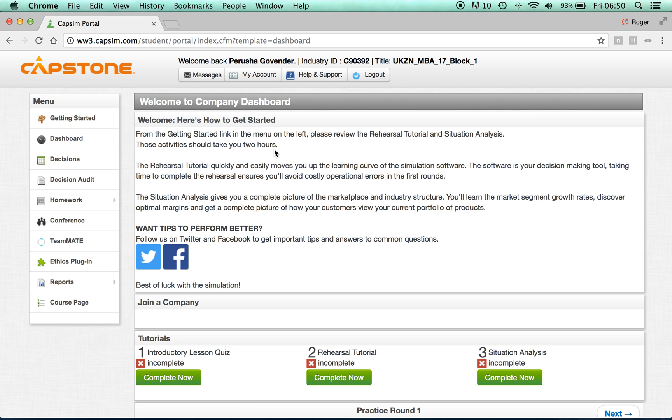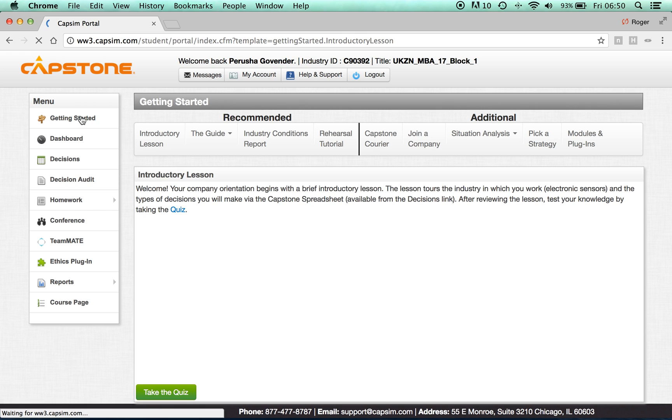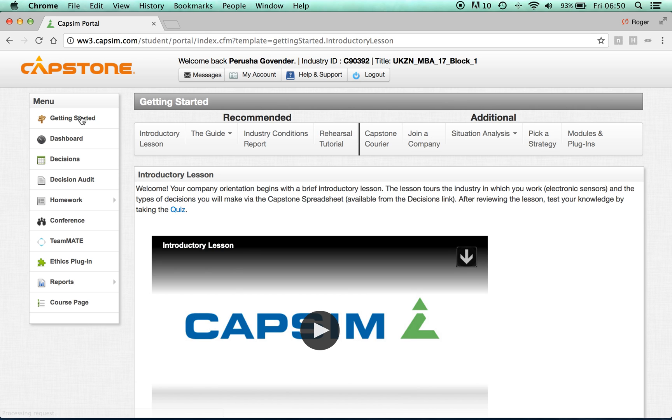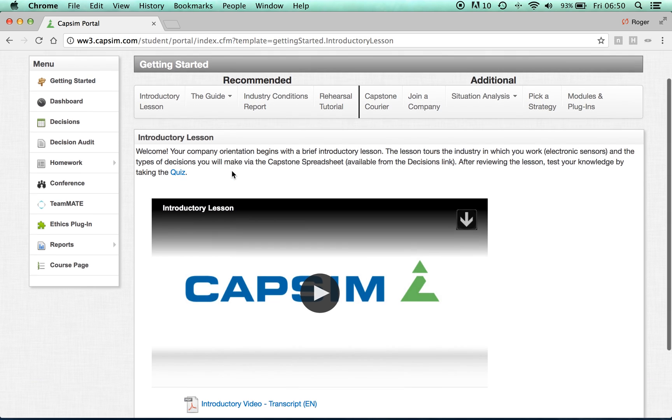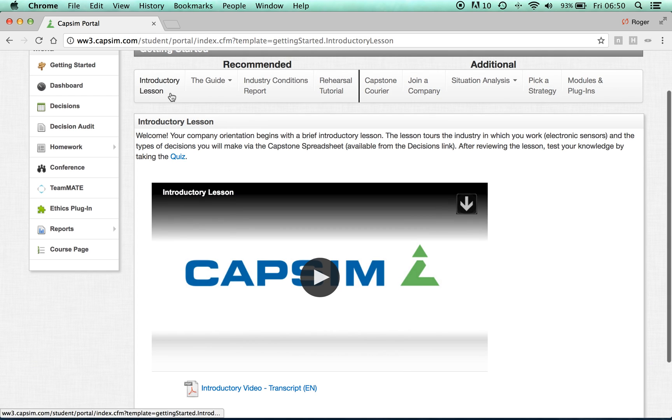Let's get started by clicking on the Getting Started tab on the left. On the Getting Started tab, there will be a series of headings across the top of the page. Working left to right, start off with the introductory lesson.